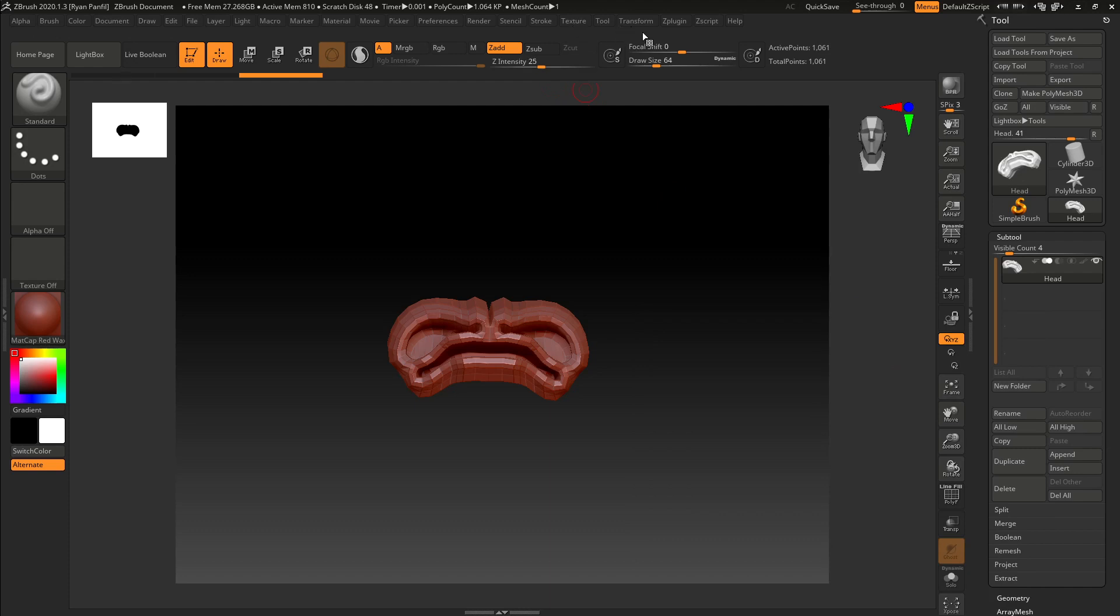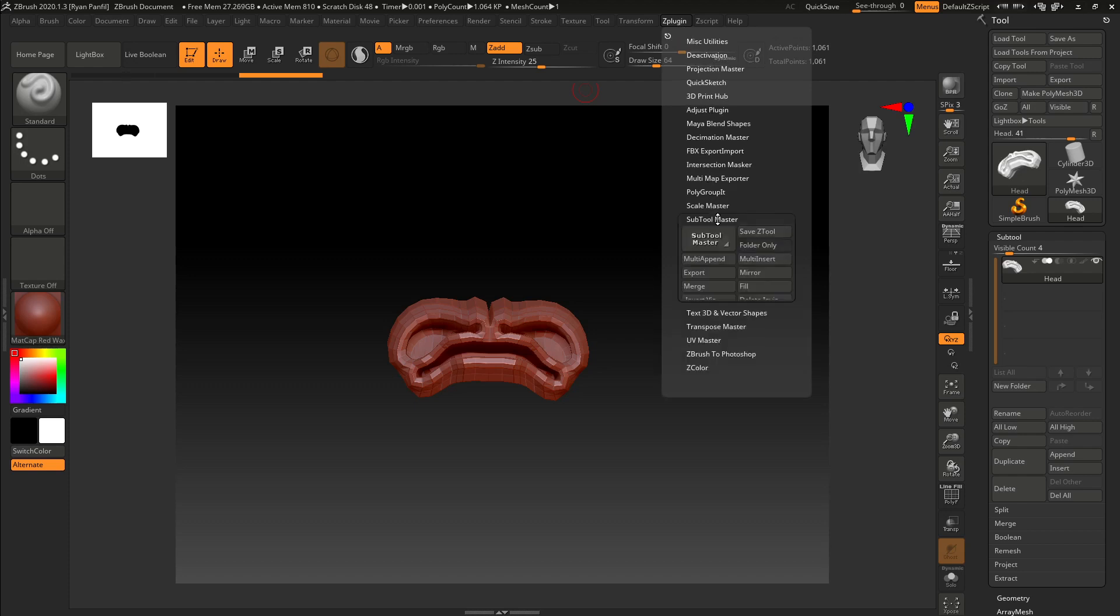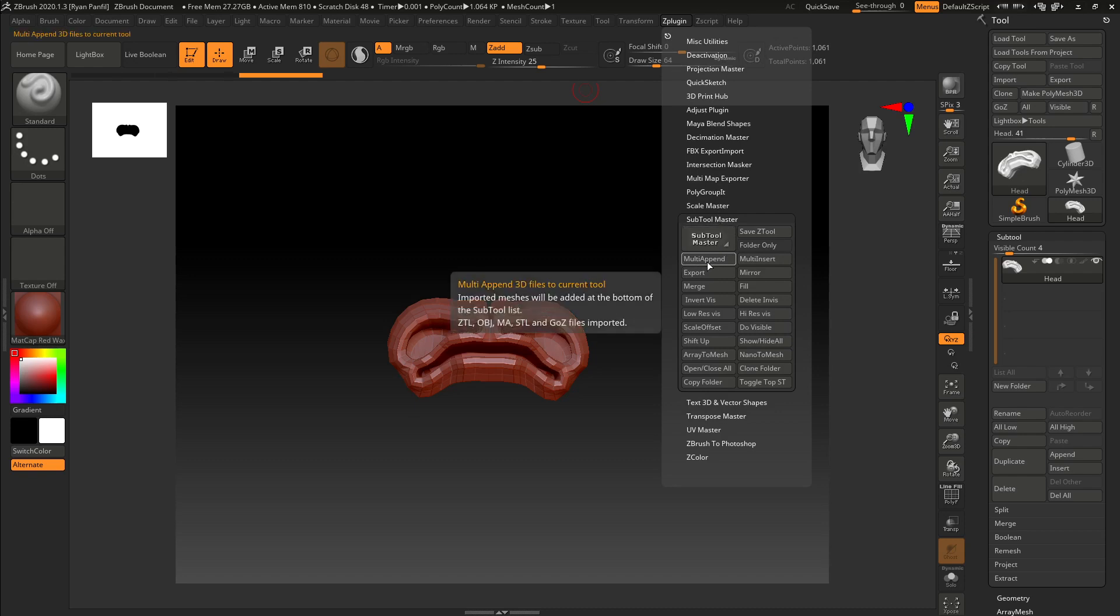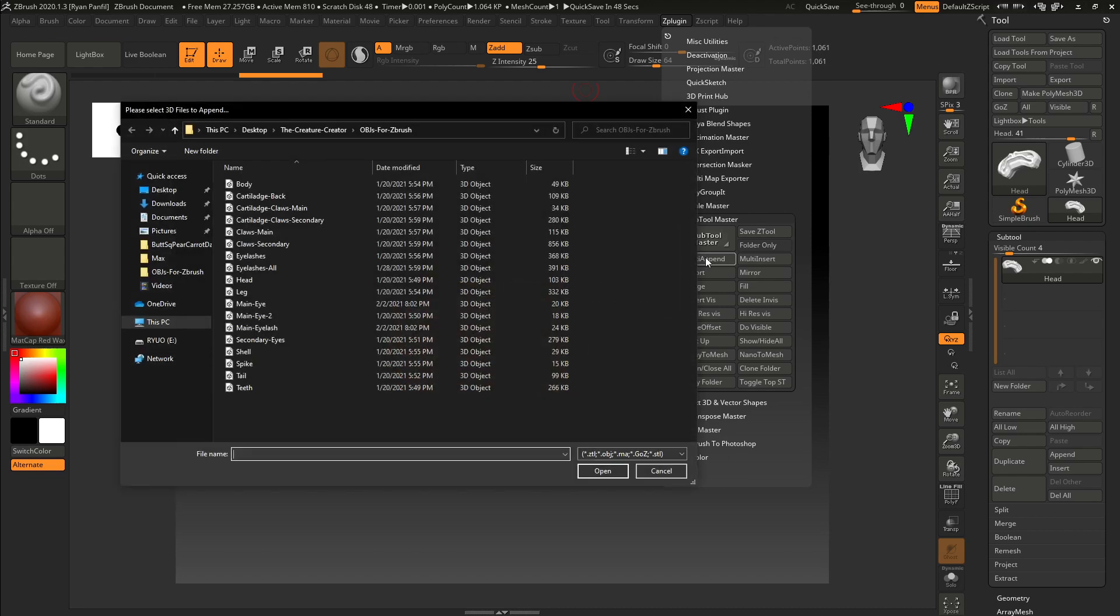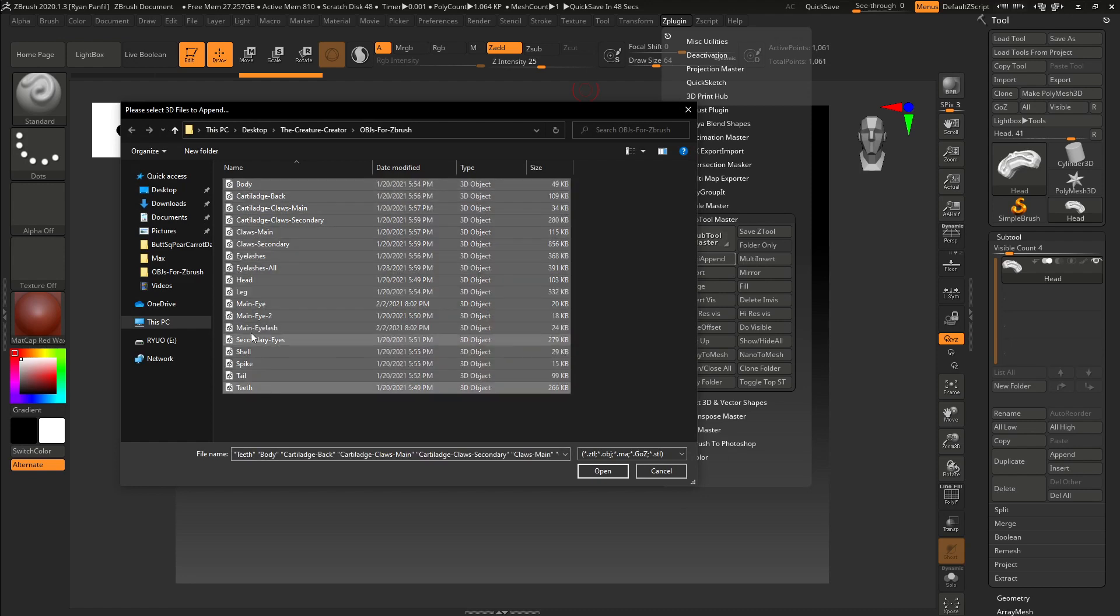is actually come up here to your Z-Plugin menu. And scroll down until you see Subtool Master. Drop that down. And we're going to want to use the multi-append. And this will add each one into the sub-tool palette. So let's do that. Let's click multi-append. And then Shift-click, all of them.